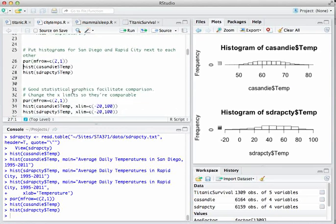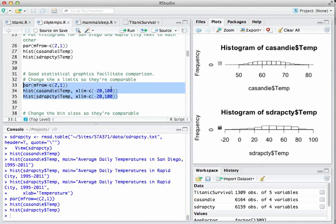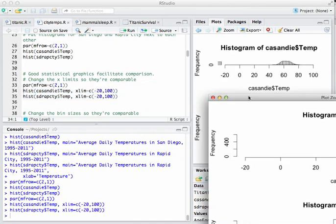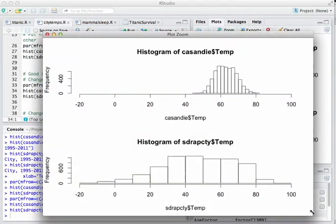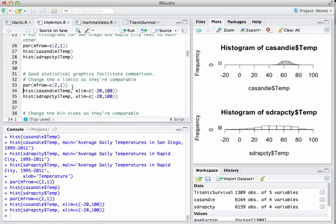To make this a fair comparison, we need to change things like the Y axes and X axes to make them comparable, as well as the breaks — R is treating these as two independent plots and calculating a different set of breaks for each. Let's fix the X limits first using the xlim flag, setting both plots to run from minus 20 to 100. Now at least we've got comparable X axes.